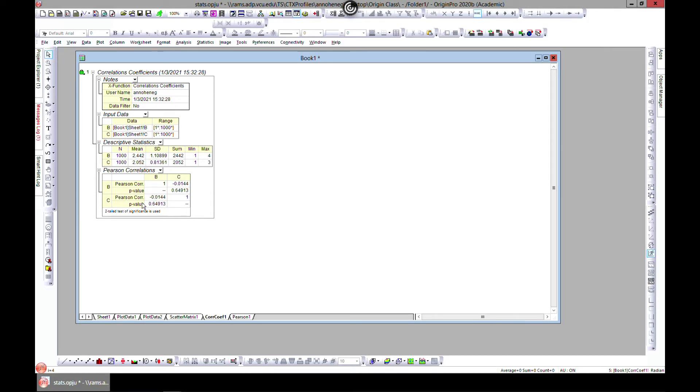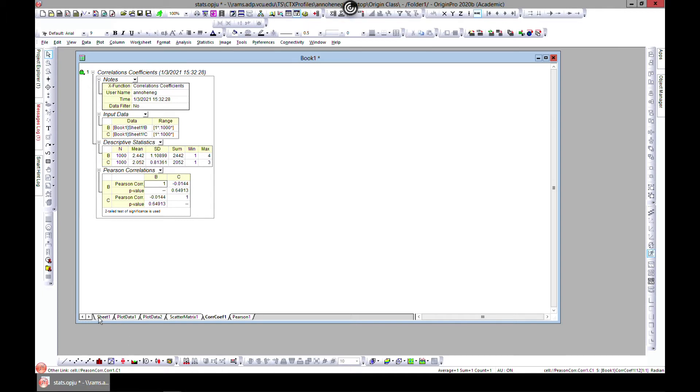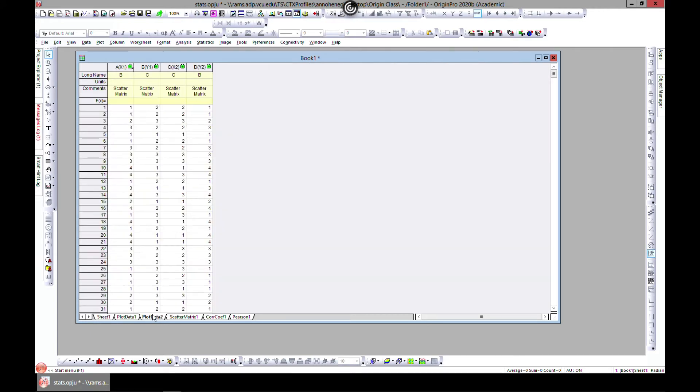So what we have is association between B and B. So B and B, because it's the same value. When you come over here, B and B by itself, because the values are the same, it's going to be highly associated.